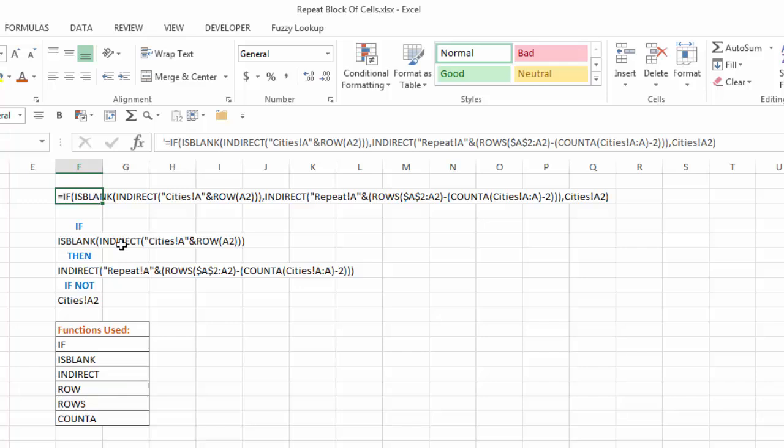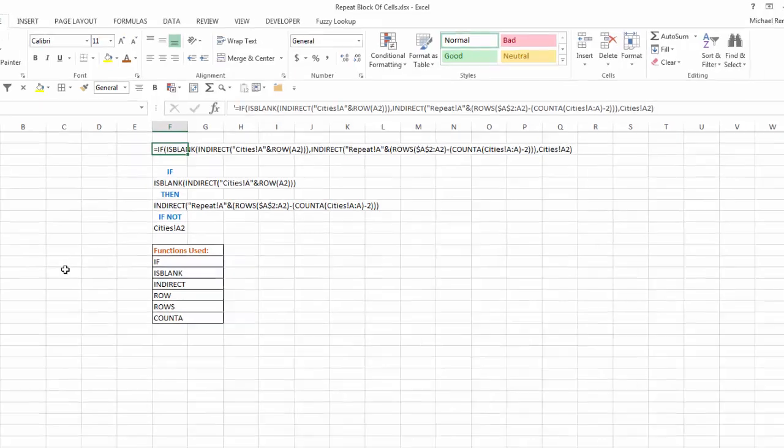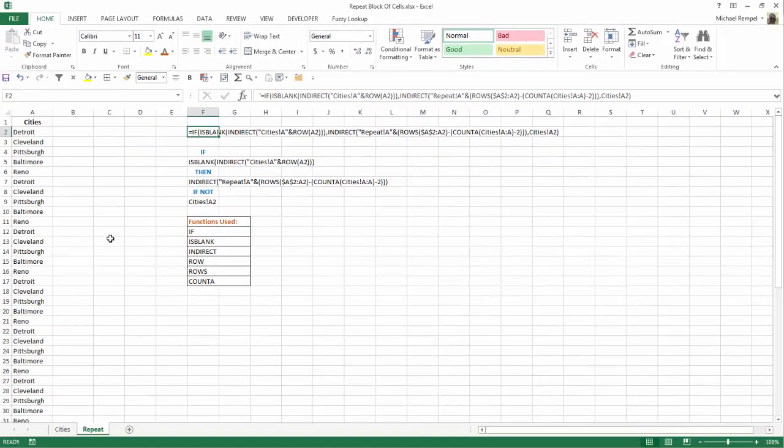IF, as you copy it down, this cell reference is blank, then run this indirect formula with ROWS and COUNTA. If not, then just give me that cell. So if I did it in a multi-part way,